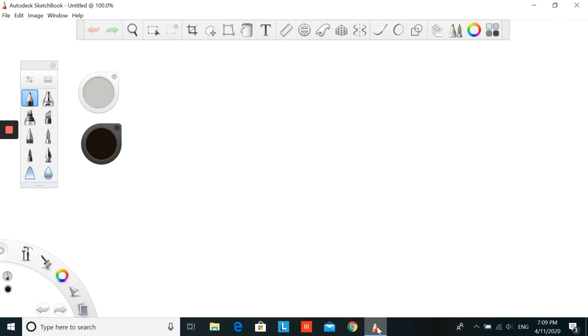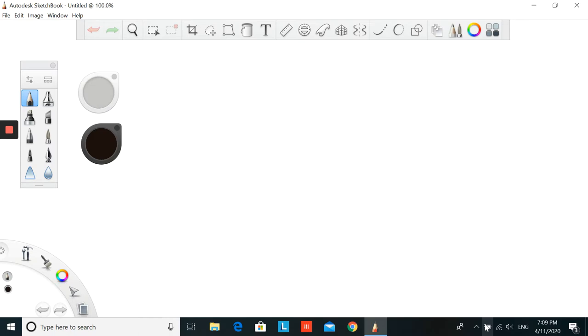Hello everyone, welcome to my channel. I'm Saja and I want to introduce you to a new app for art that is Sketchbook. The best thing about it is it's free to download. Now I have it in my laptop, but you can have it in your iPad or tablet.